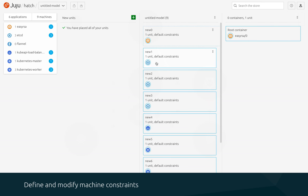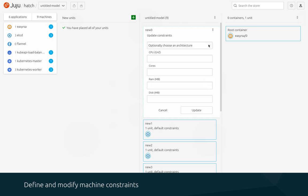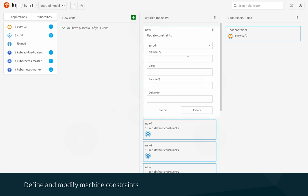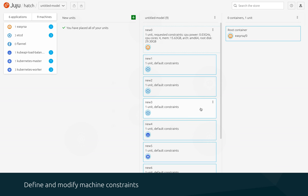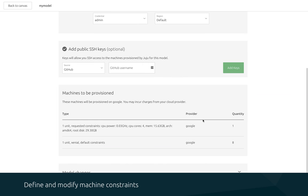One of the benefits to cloud computing is your ability to custom tailor the machine sizes to your applications. With the updates to the machine view, you can now specify a number of constraints for the machines that you'd like Juju to request from your cloud provider. These constraints are now editable pre-deploy in the machine view and shown in the deployment flow.